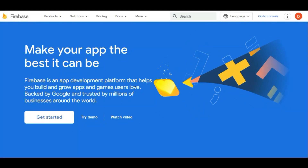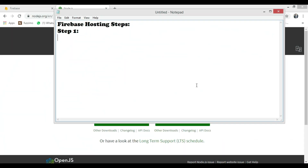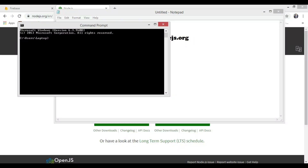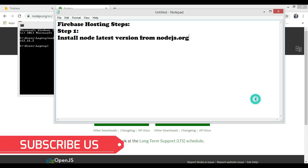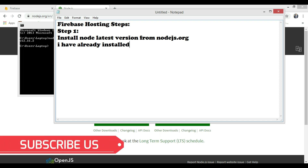Welcome to another video. In this video, we're gonna learn Firebase Hosting step by step. Let's get started.